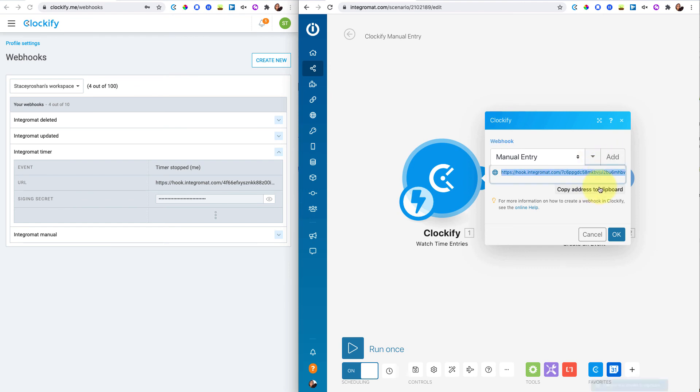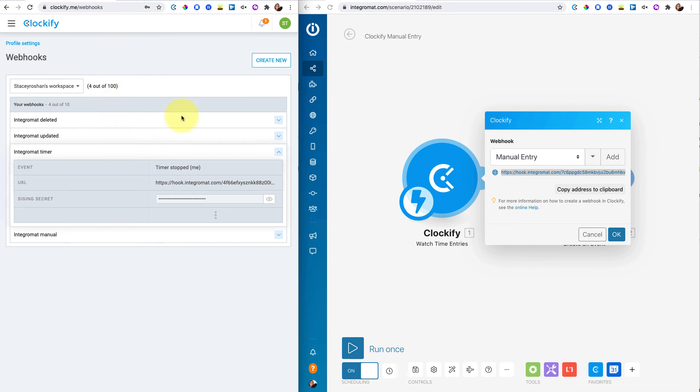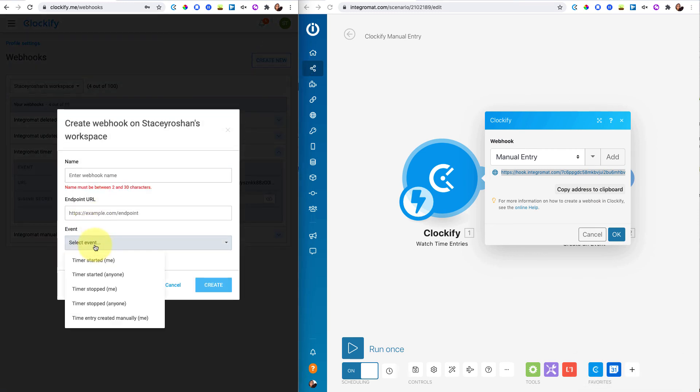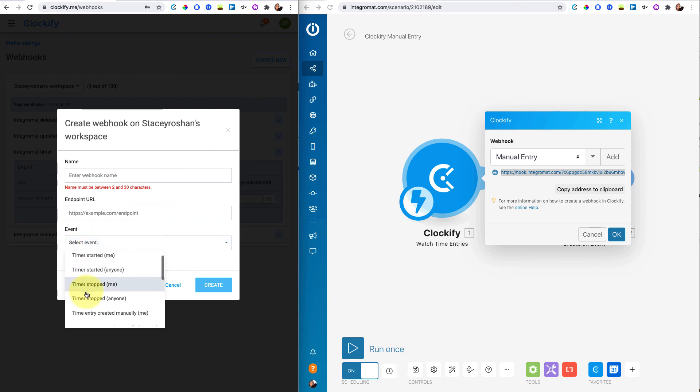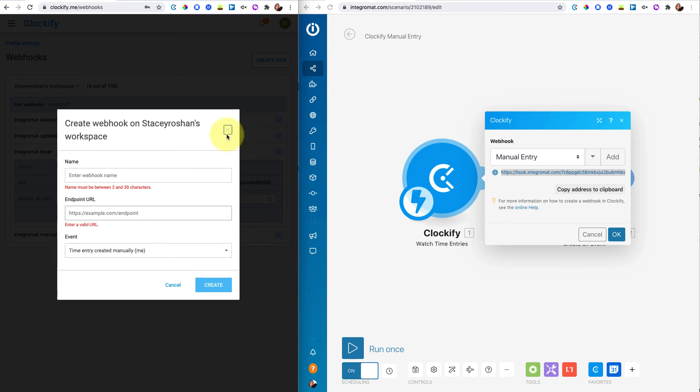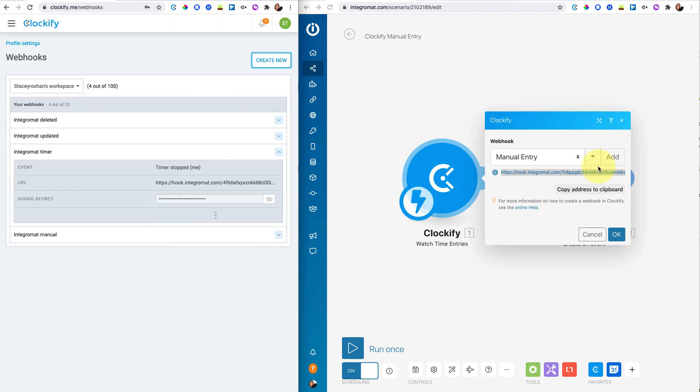And then you're going to copy this URL, you're going to go back over to your webhooks in Clockify, you're going to create new again. And this time the event is going to be when the time entry is created manually, you're going to paste in the endpoint URL there. So that's the only difference.